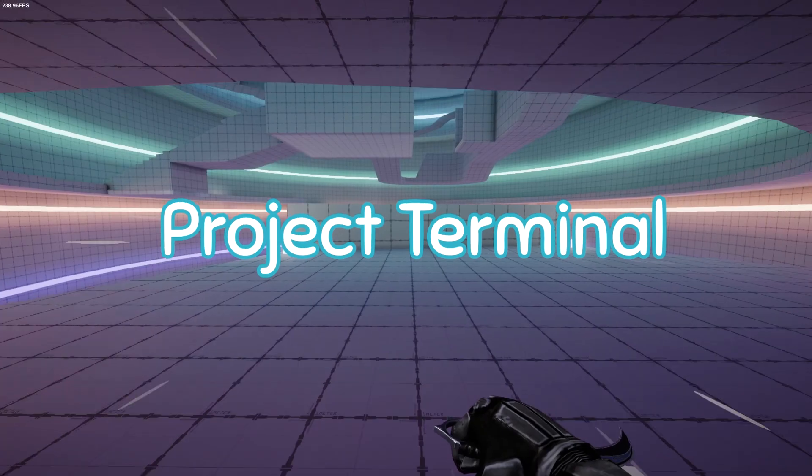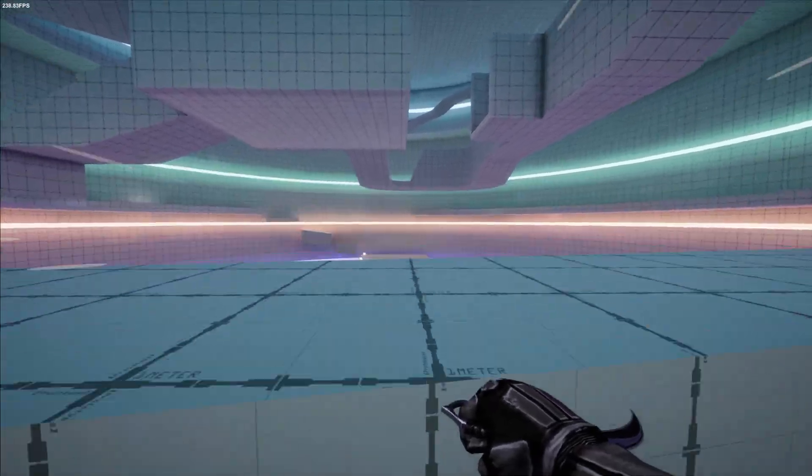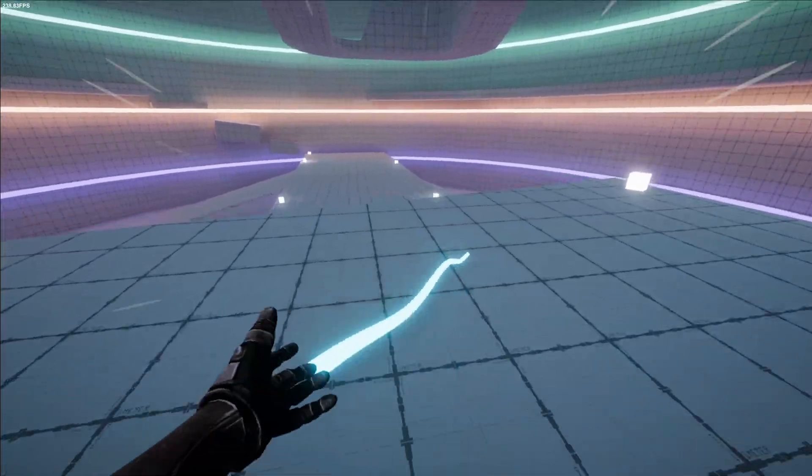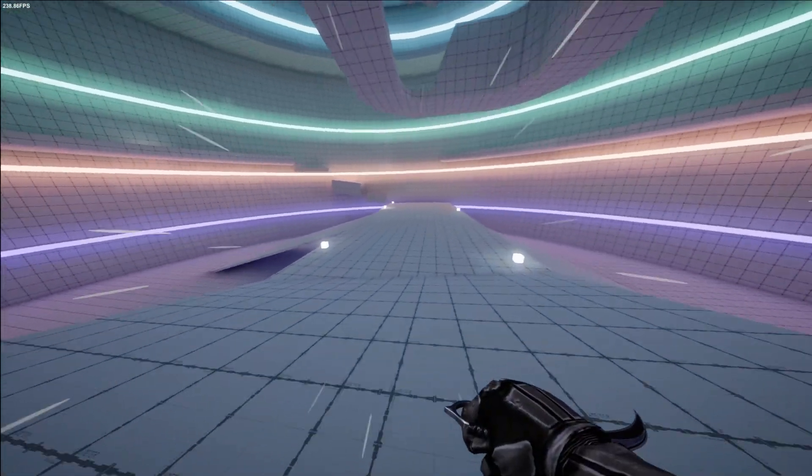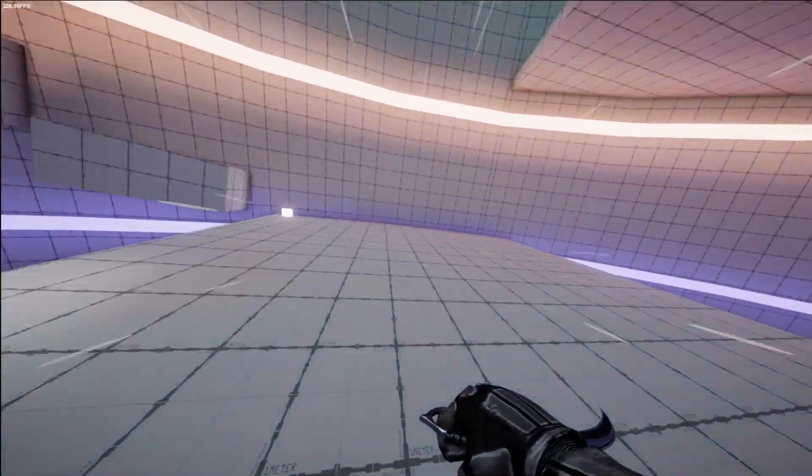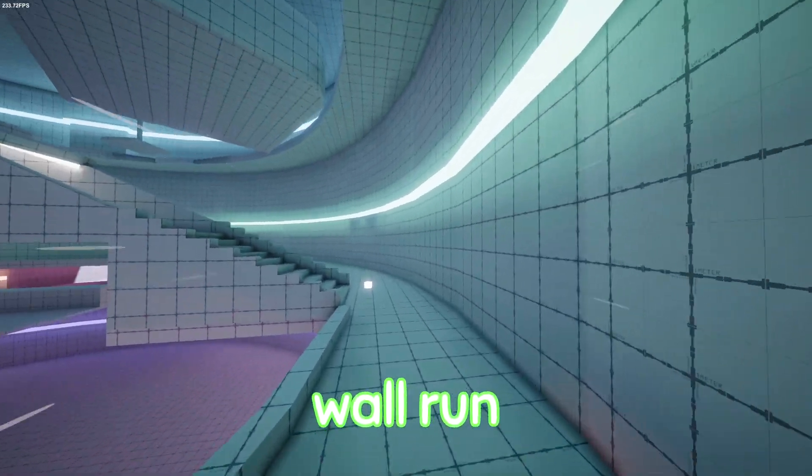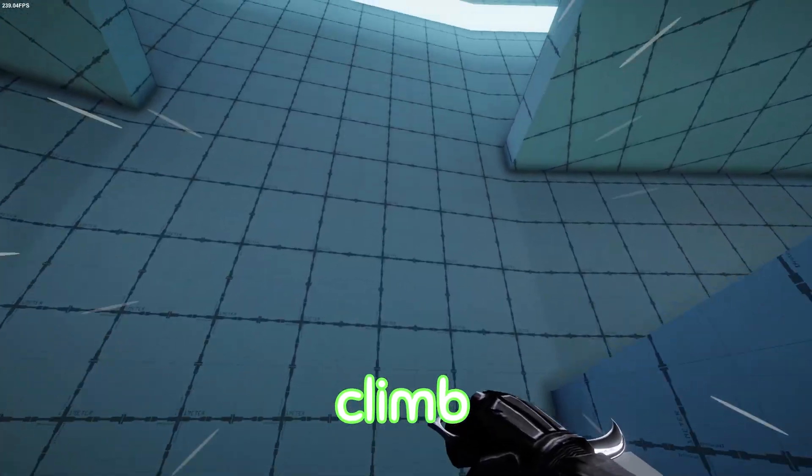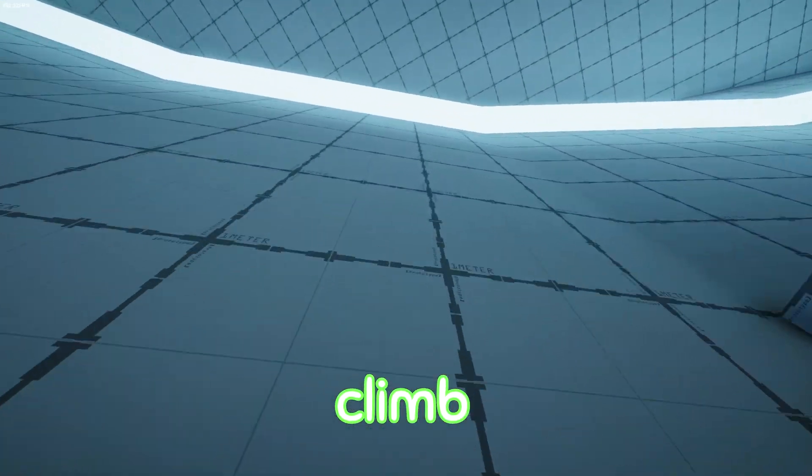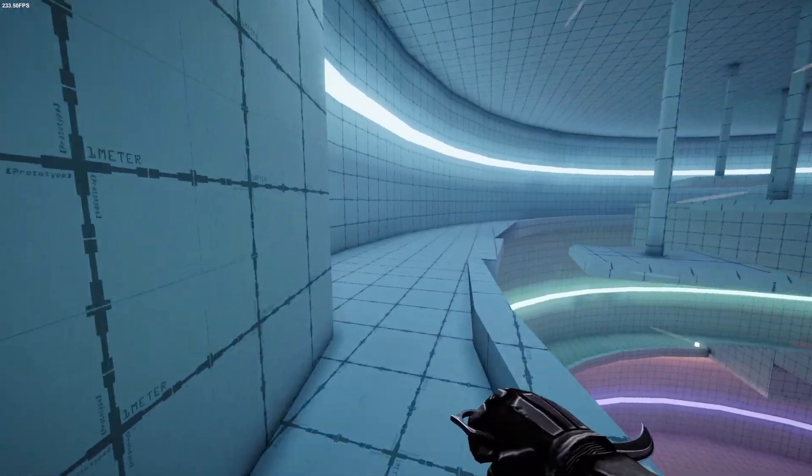Hello. This video is sponsored by Project Terminal. Project Terminal is a work-in-progress, first-person parkour game featuring fun and unique movement mechanics such as wall run, climb, vault, and so on.